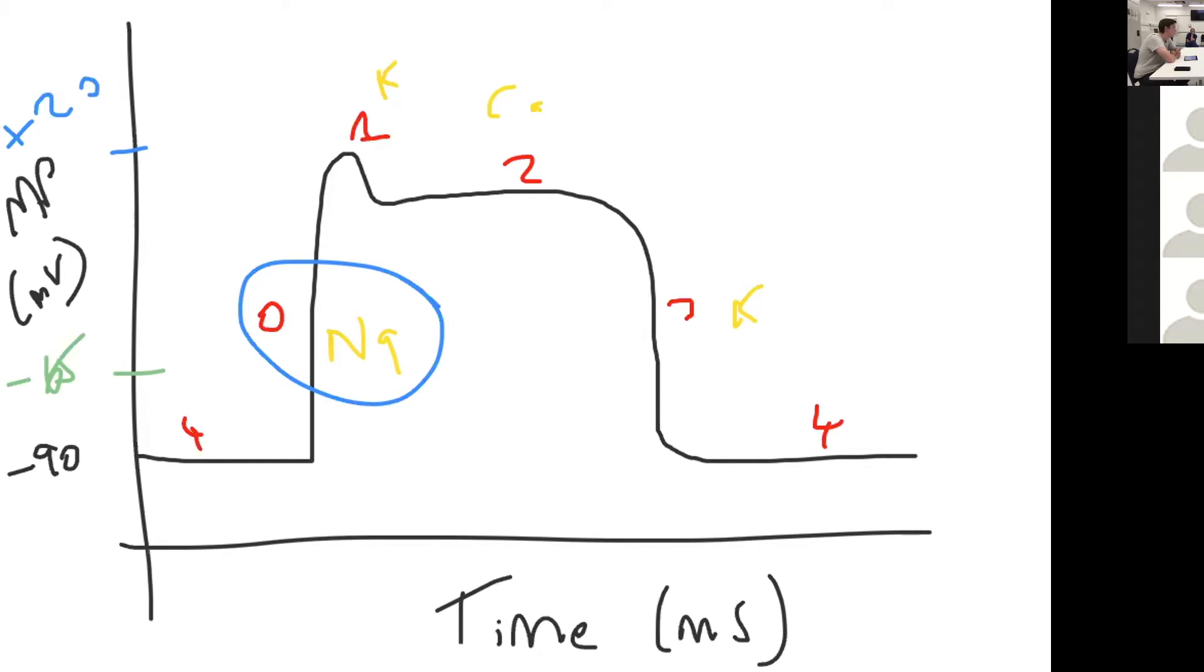Class 1B antiarrhythmics shorten the refractory period of cardiac muscle, an example being lidocaine. Class 1C antiarrhythmics have no effect on the refractory period, an example being flecainide.